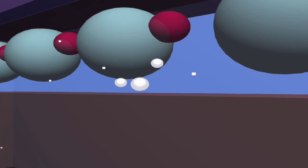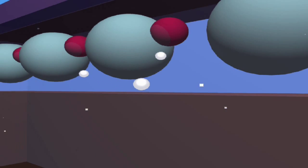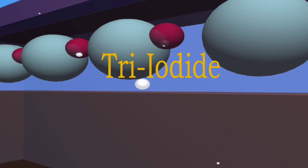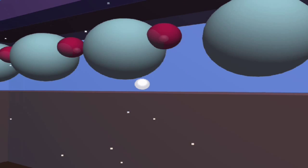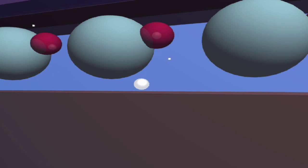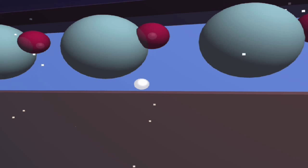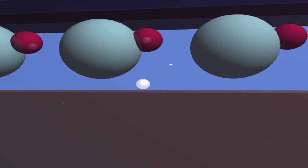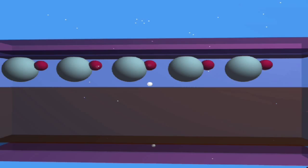The iodide ion reforms back to tri-iodide and the dye molecule reverts back to its previous, unactivated state. The dye is now ready for the next photon from the sun.